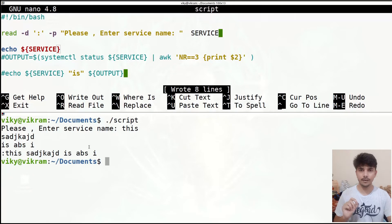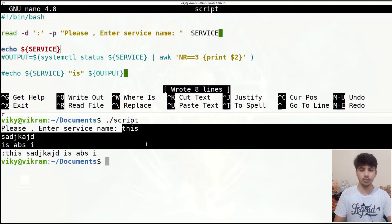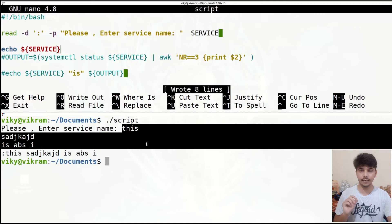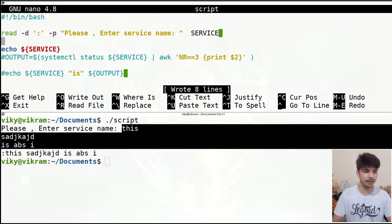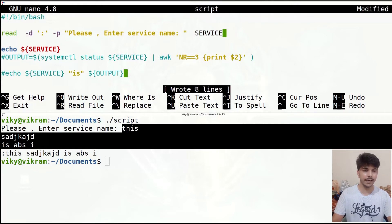When the user gives sensitive information we don't want the string to be shown while they are giving input. For example, when you write a password, no characters are shown while you are typing. The same thing you can do here using the option '-s'.